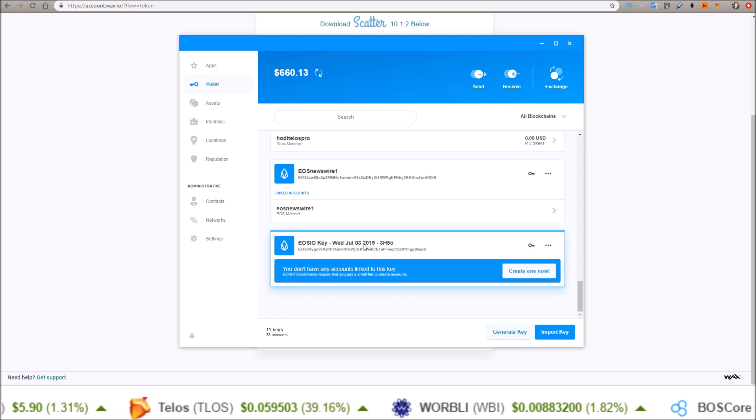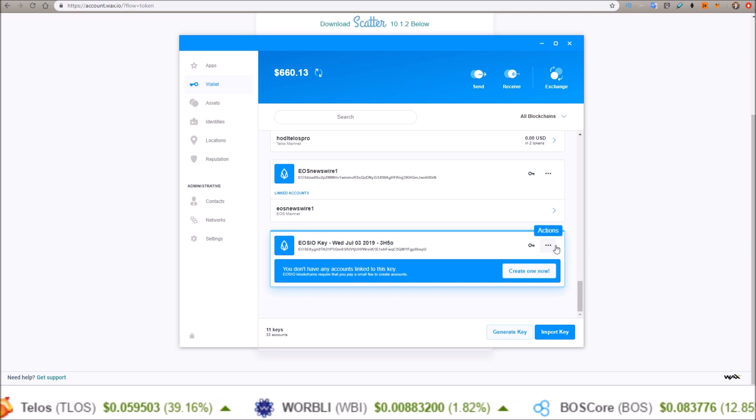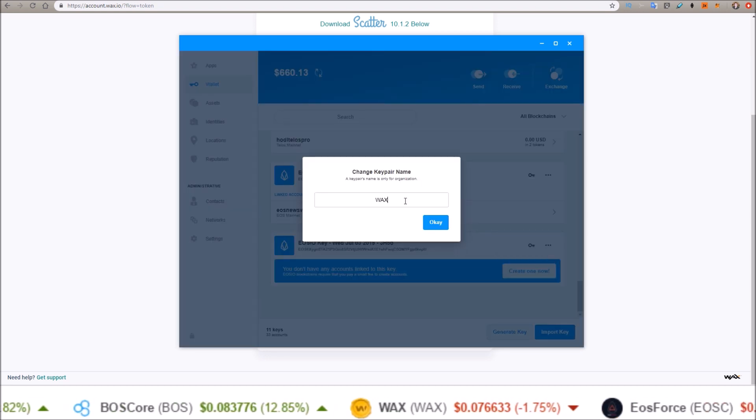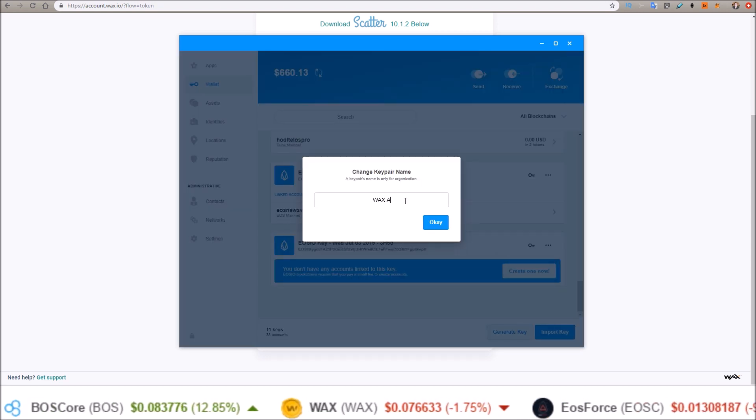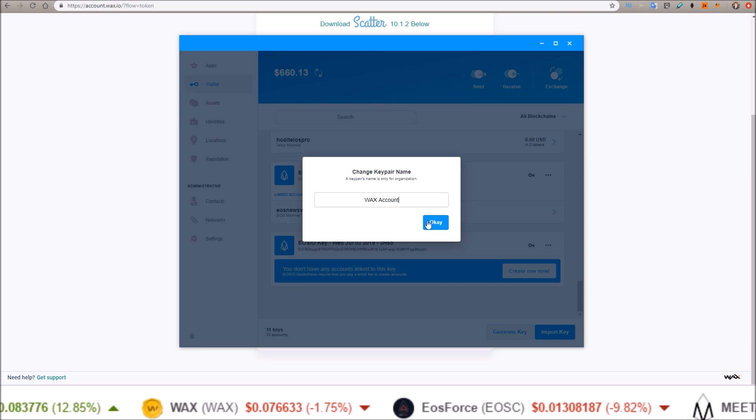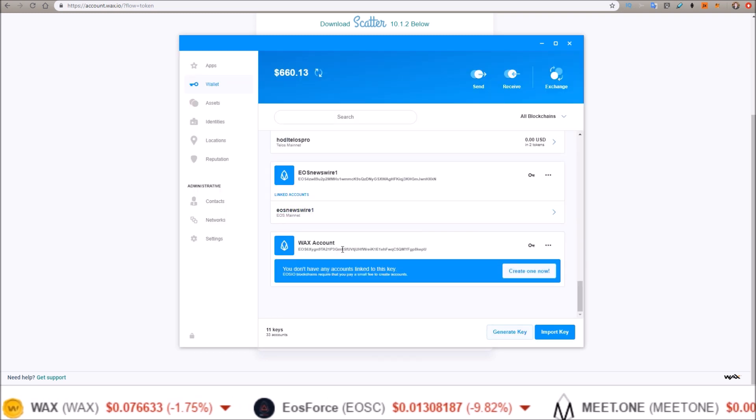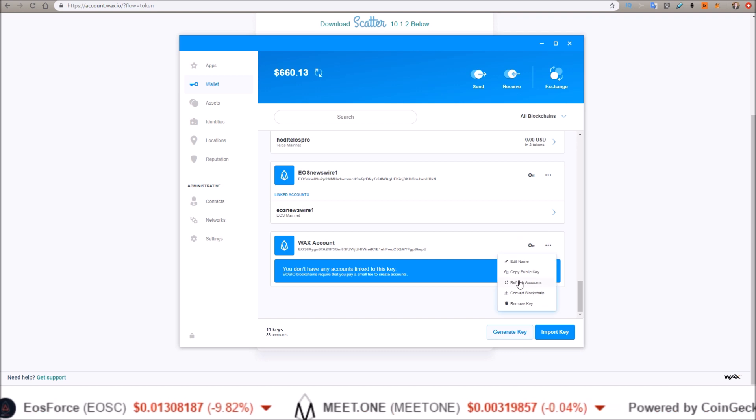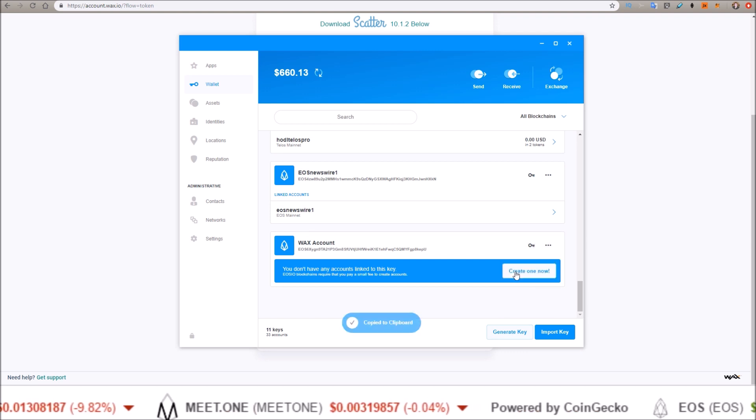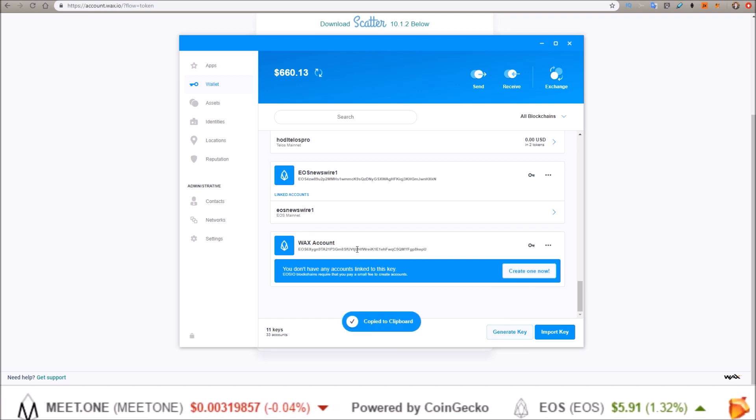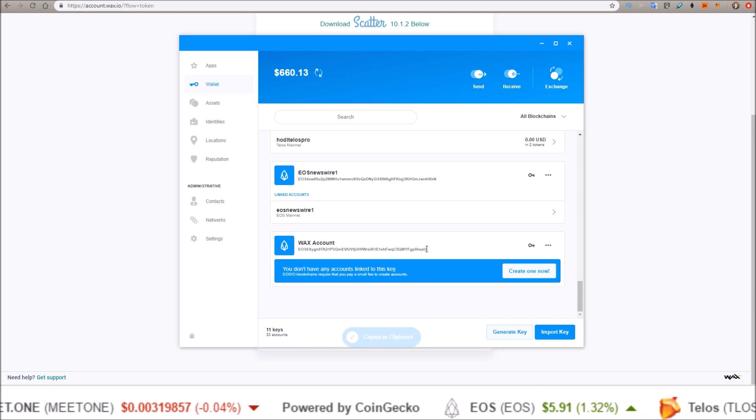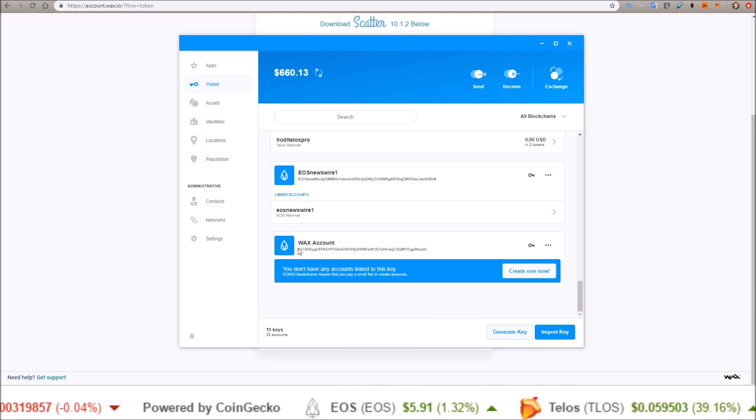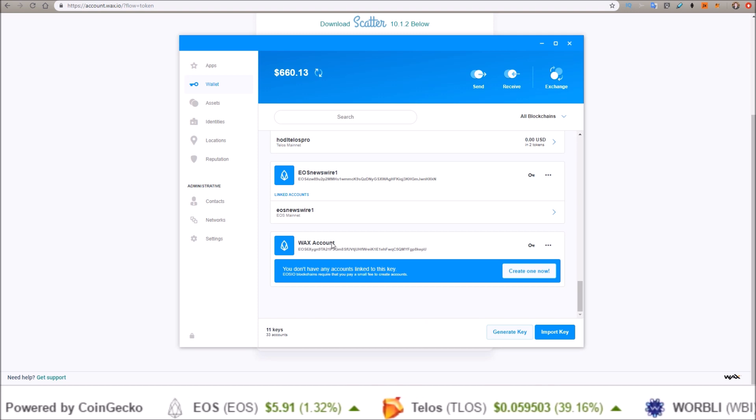What I'm going to do is rename this 'WAX account' so I know what key it's for. Then I'm going to copy the public key. So this is the public key here for that private key we just generated. This is the key I'm going to use for my WAX account.